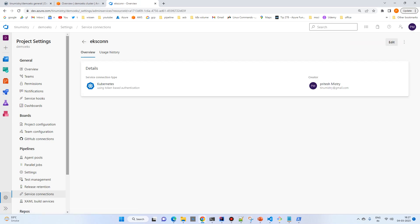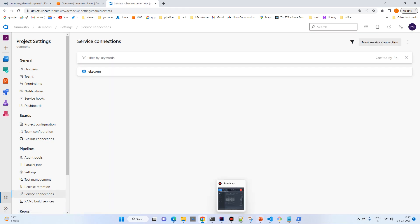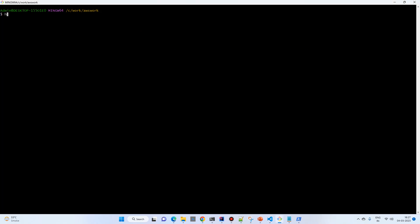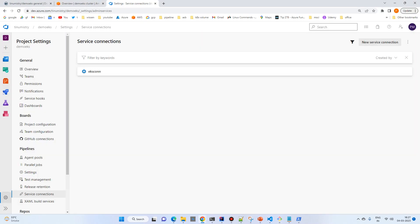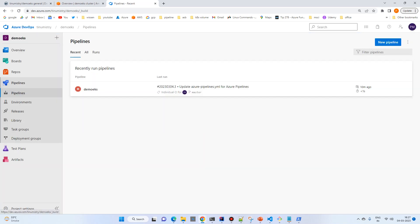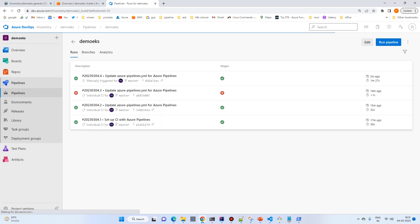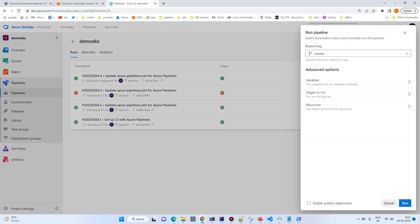Everything should be ready now. Let's check with 'helm list' — currently there are no deployments. Go to the pipeline and create a new pipeline, then run it. Click on the pipeline, click Run Pipeline, and let's wait three to four minutes.